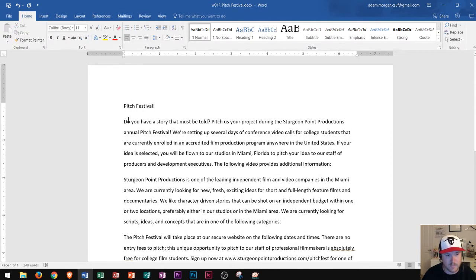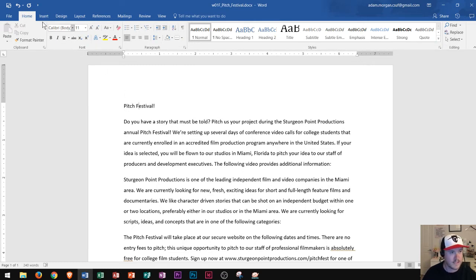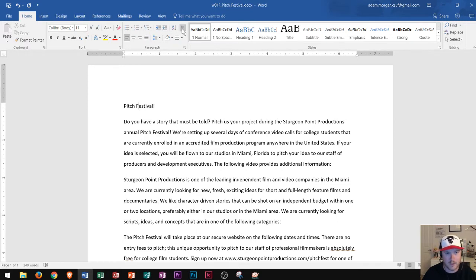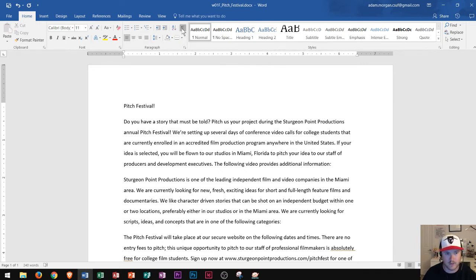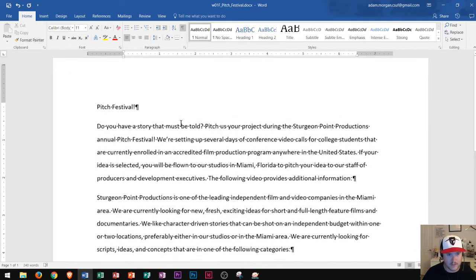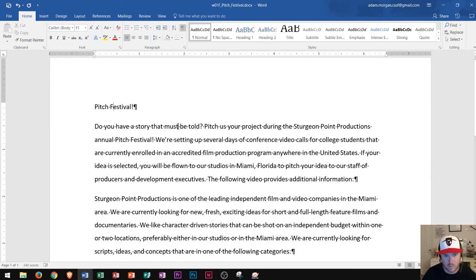Next, this paragraph says Pitch Festival and I want to highlight it and center it. Before making formatting changes, I want to turn on my formatting markers. In the Home tab, Paragraph Group, I choose Show/Hide — this shows paragraph marks and other hidden formatting symbols. Now I can see where my paragraphs end. The dots between each word signify spaces. Don't worry, paragraph markers never get printed out.